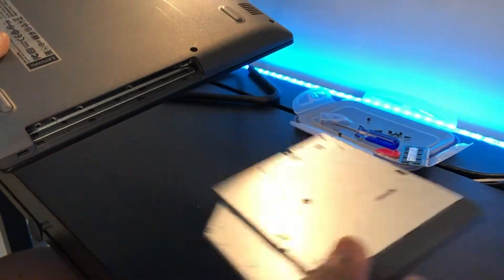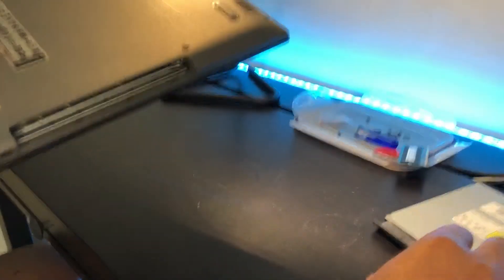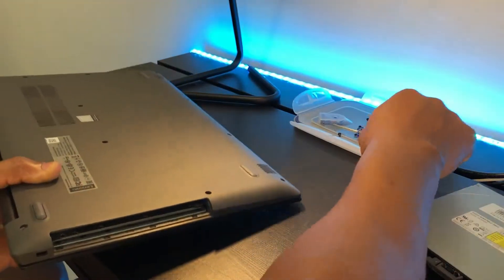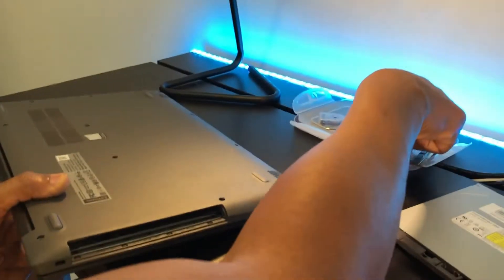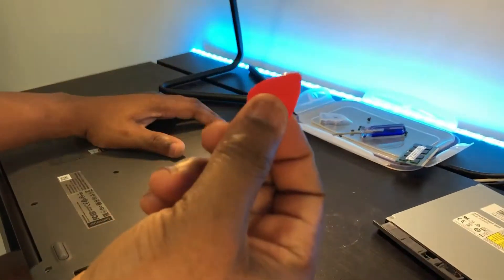So what I'm going to do next, we have to take out the optical drive. You can just put your finger into the corners and pull it out. Take it back and take it out, keep it safe.